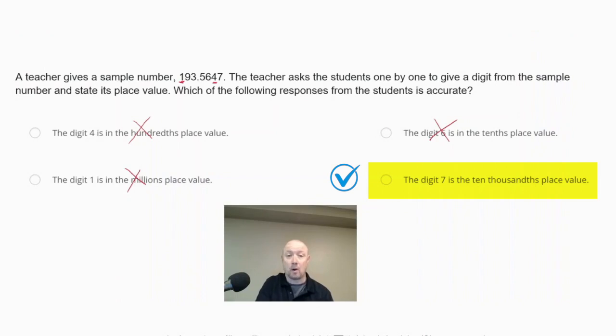The correct answer is that the digit 7 is in the ten-thousandths place value. Moving right of the decimal: tenths, hundredths, thousandths — and then 7 is in the ten-thousandths place. That is the correct answer.